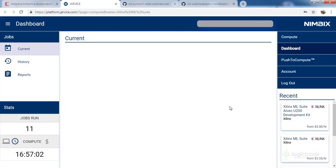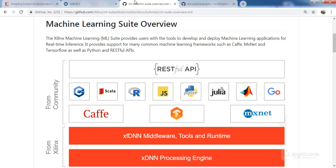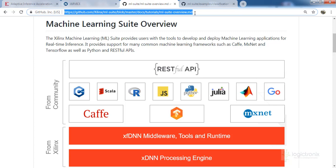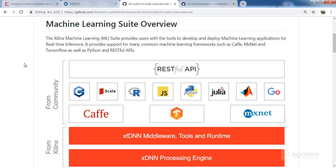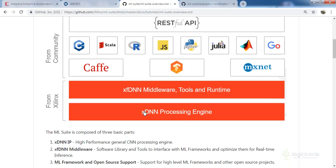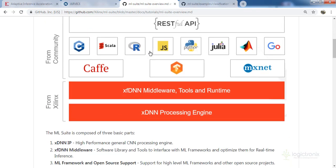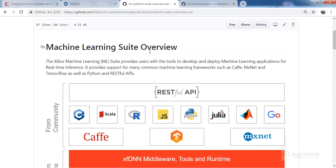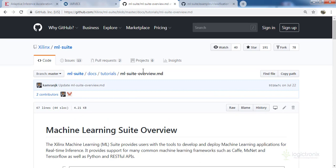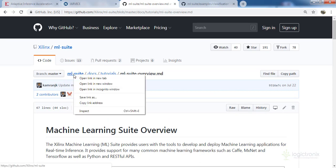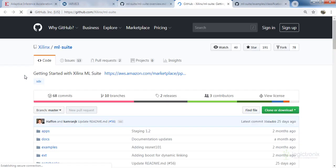This is the main application page or Git page where we can get all the details. ML is on top of the XDN architecture, and inside this ML Suite we can get different types of applications, tutorials, and documents. We can also go to the main Git link.